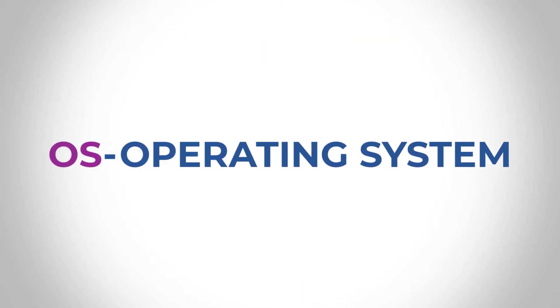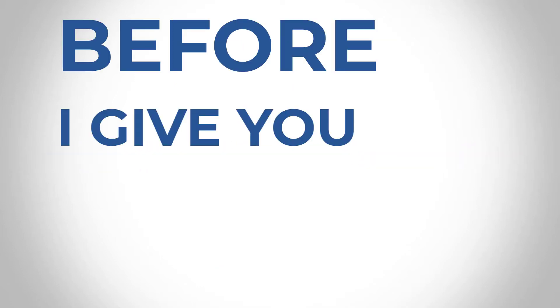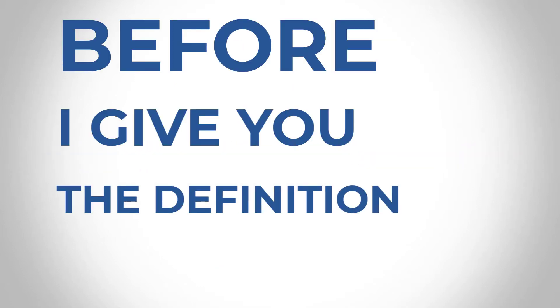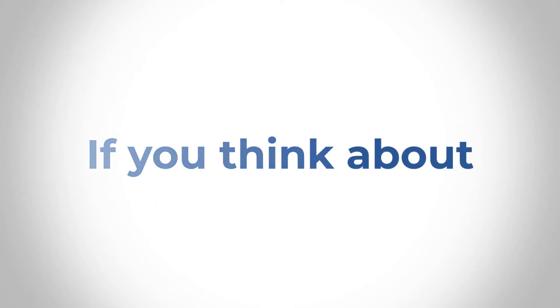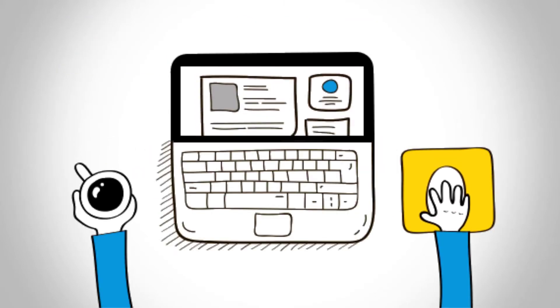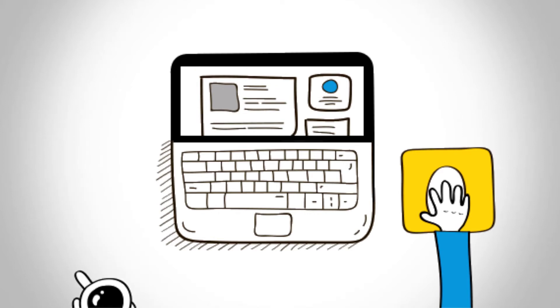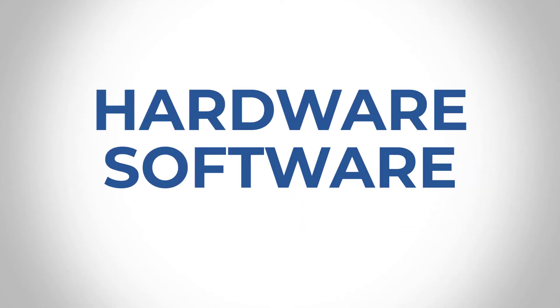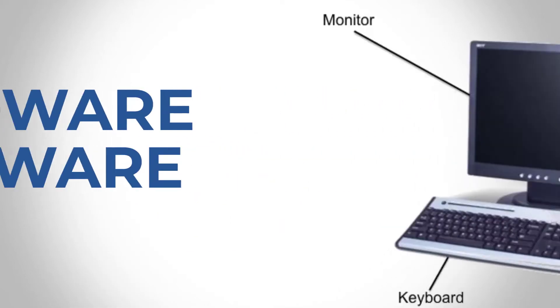It's also called an OS. Before I bring up the definition on the screen, I just want to explain to you. If you think about a computer system, in a computer system, there are hardwares, there are softwares, right?